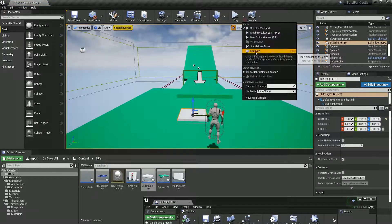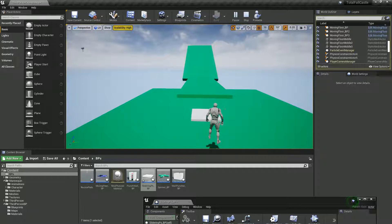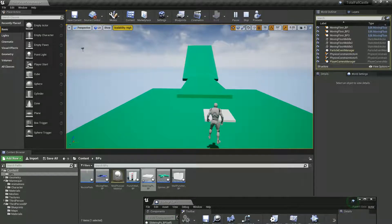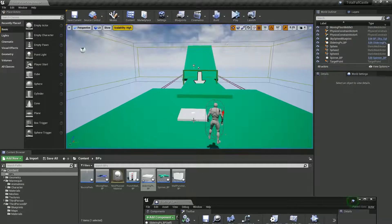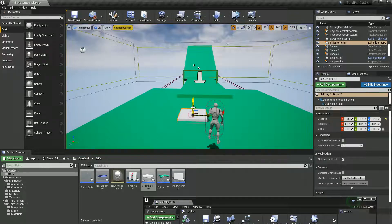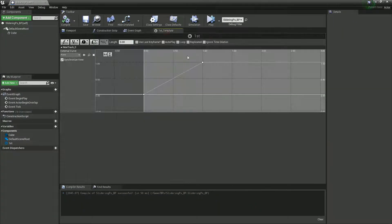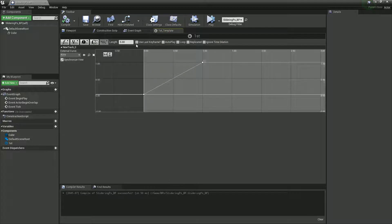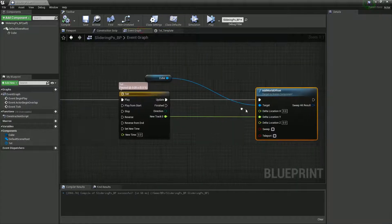So, I'm just going to go to simulate. Cool. We can see it plays. Let me raise it up a bit as well. And actually, it plays for longer than I want it to because I need to go back to my timeline and say, use last keyframe. Cool.